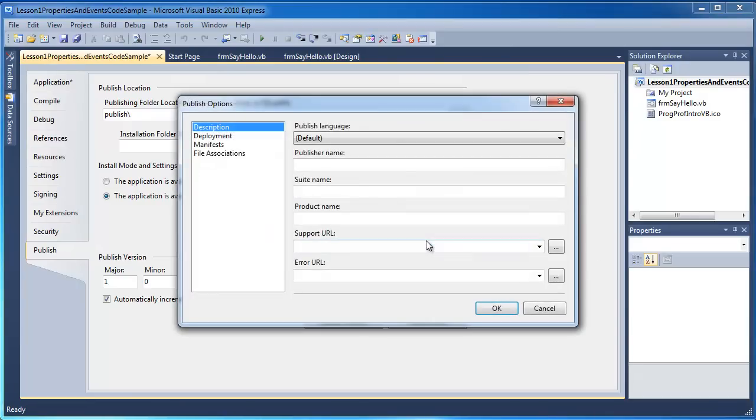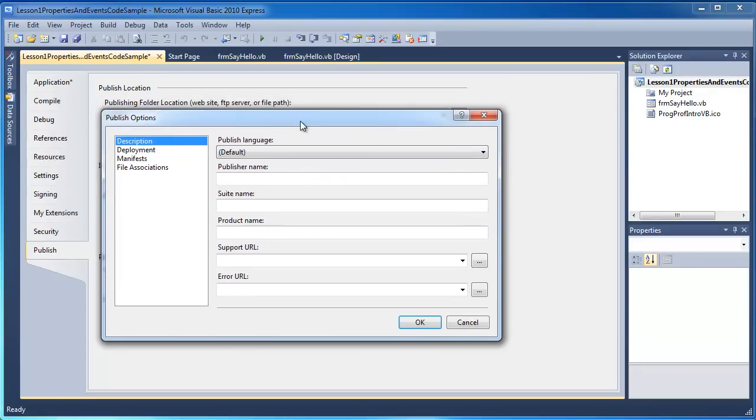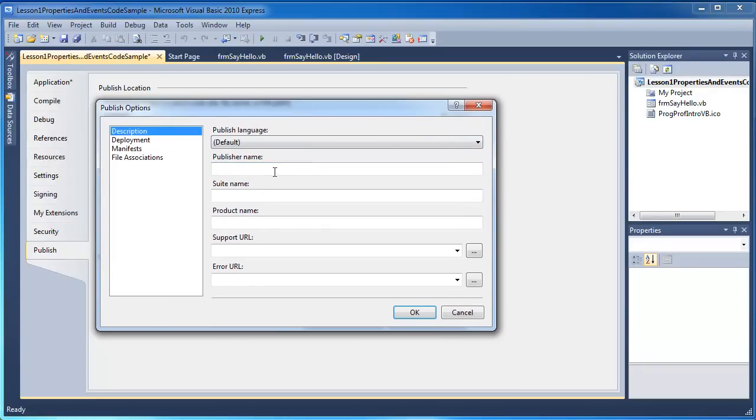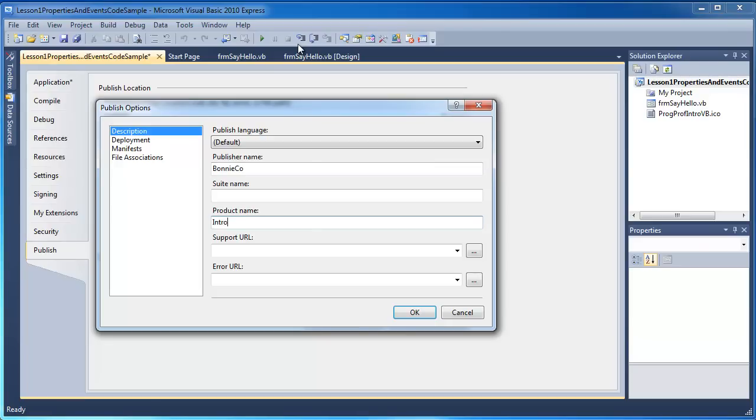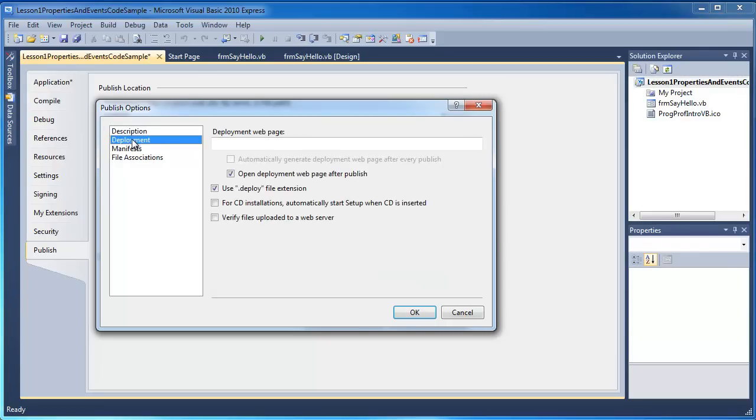And here we have options included which we can put in our name. And I'm going to put in a product name.